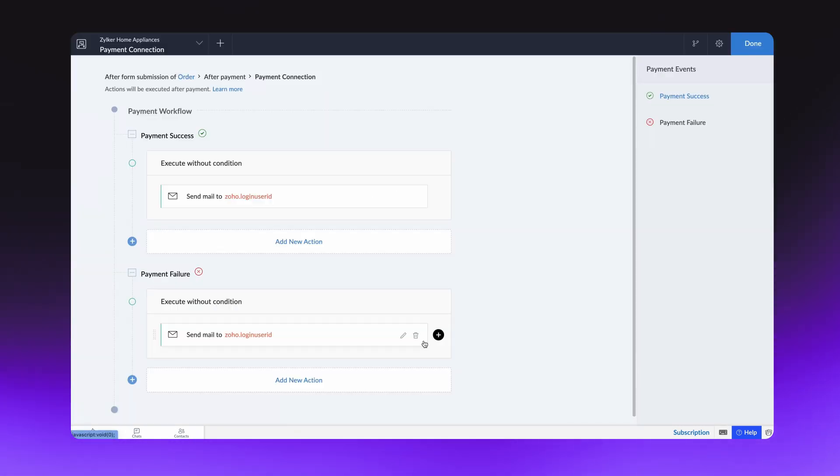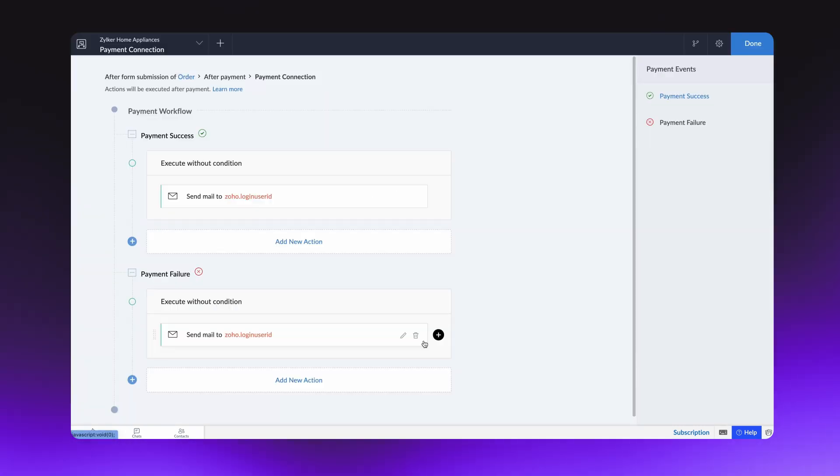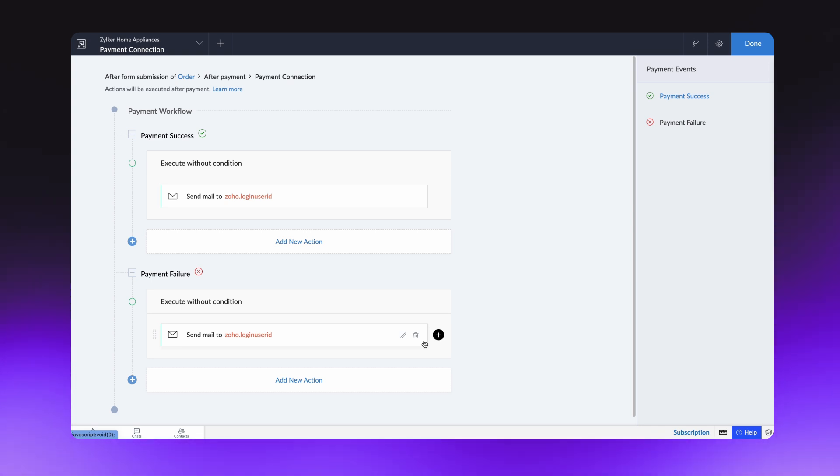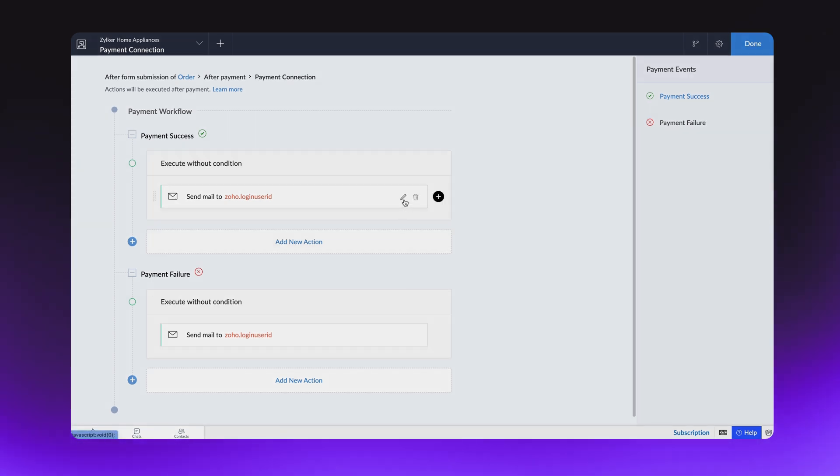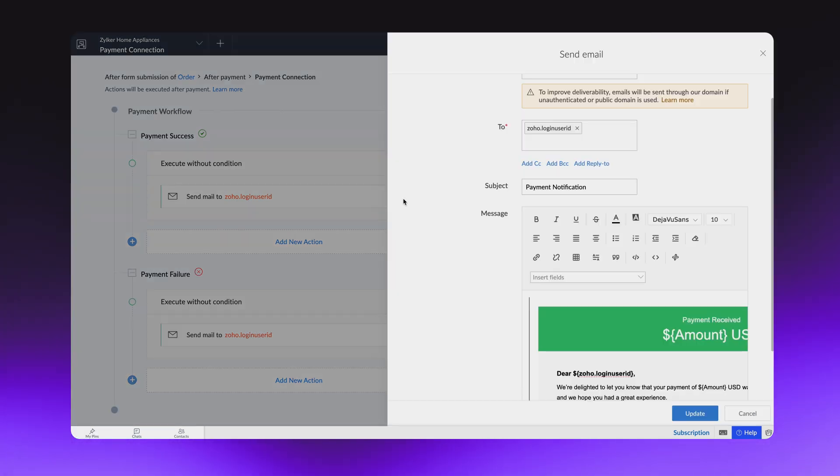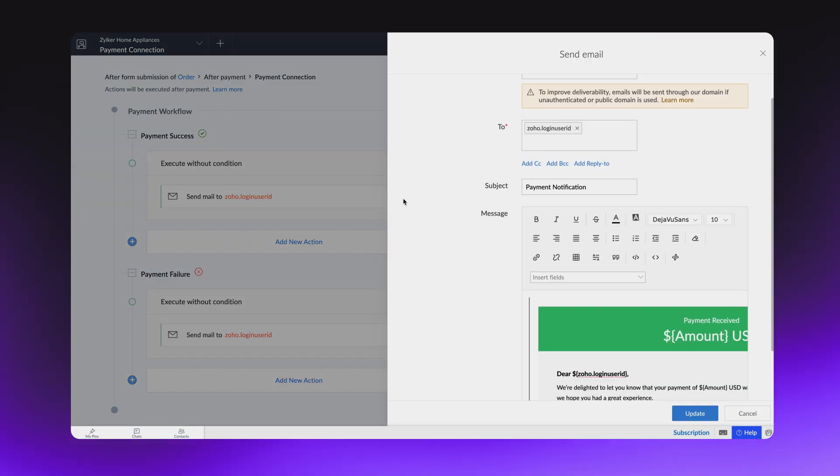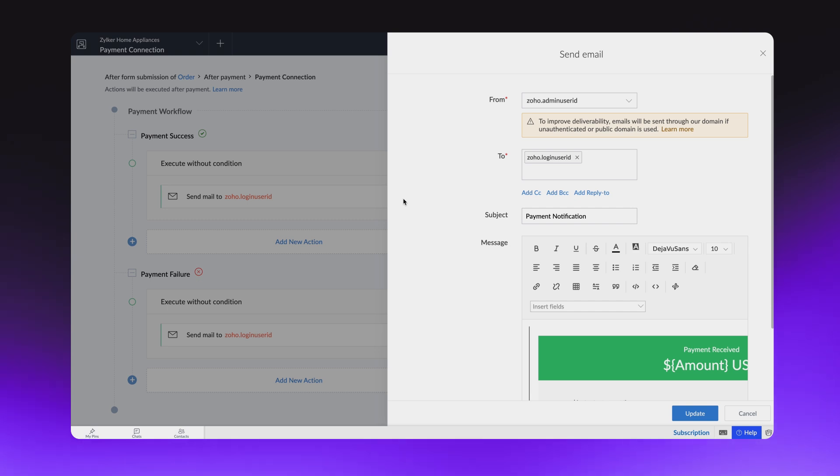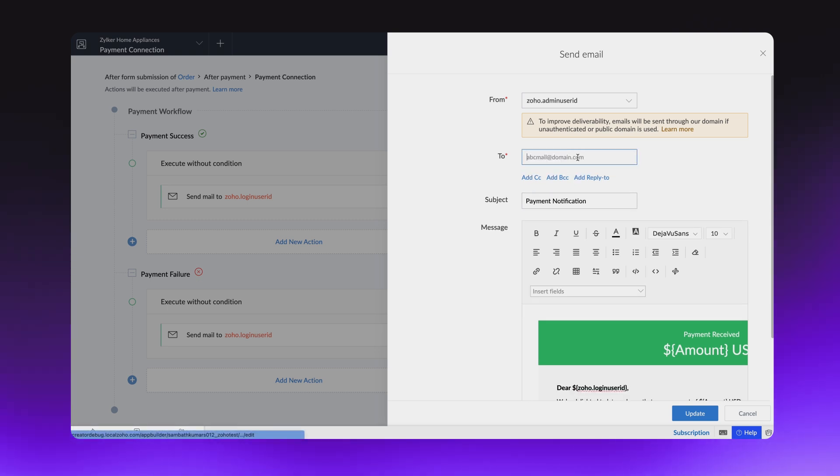By default, Zoho Creator will have an email notification configured on the workflow. It will be sent on the success or failure of a payment. When you tap this tab, an Edit option appears, where you can customize the message and select the receiver. Since we want customers to receive an email, let's keep the email provided in the form as the receiver.